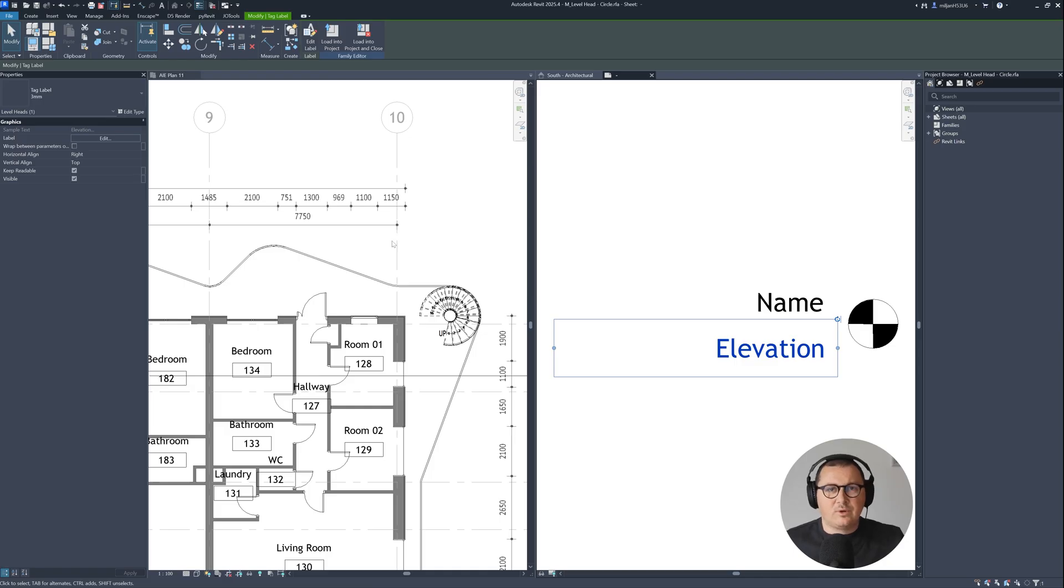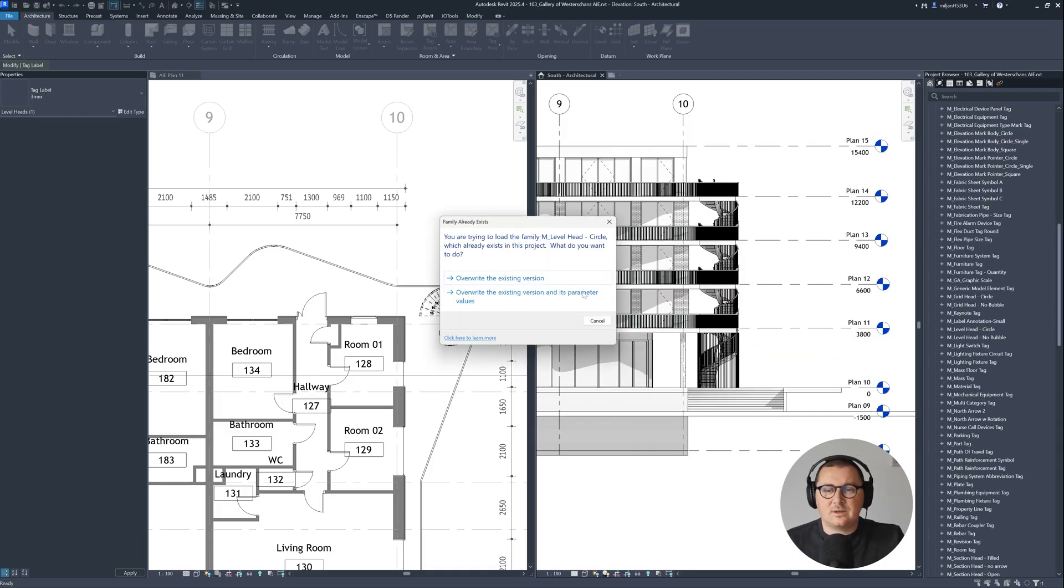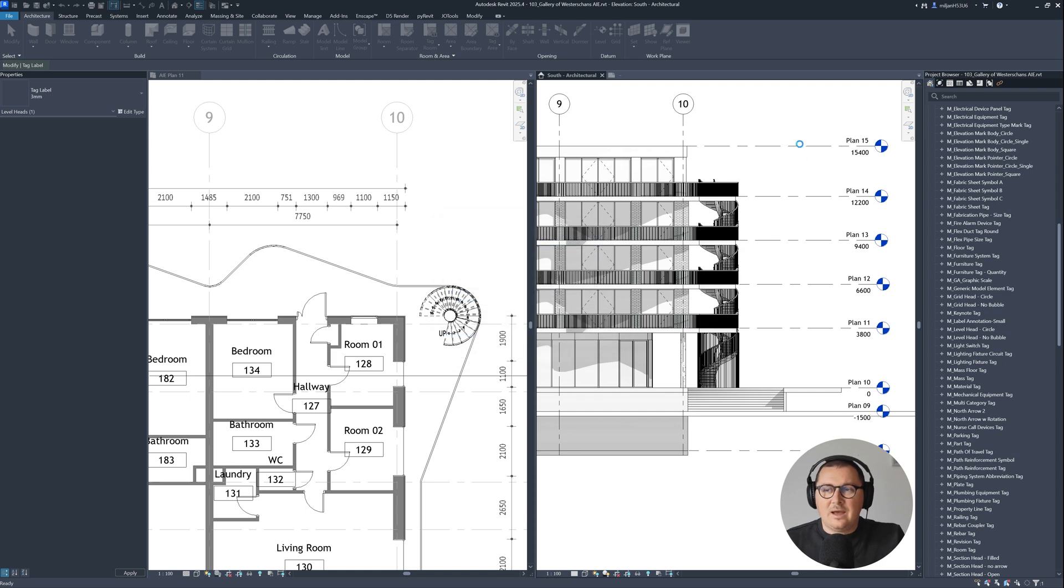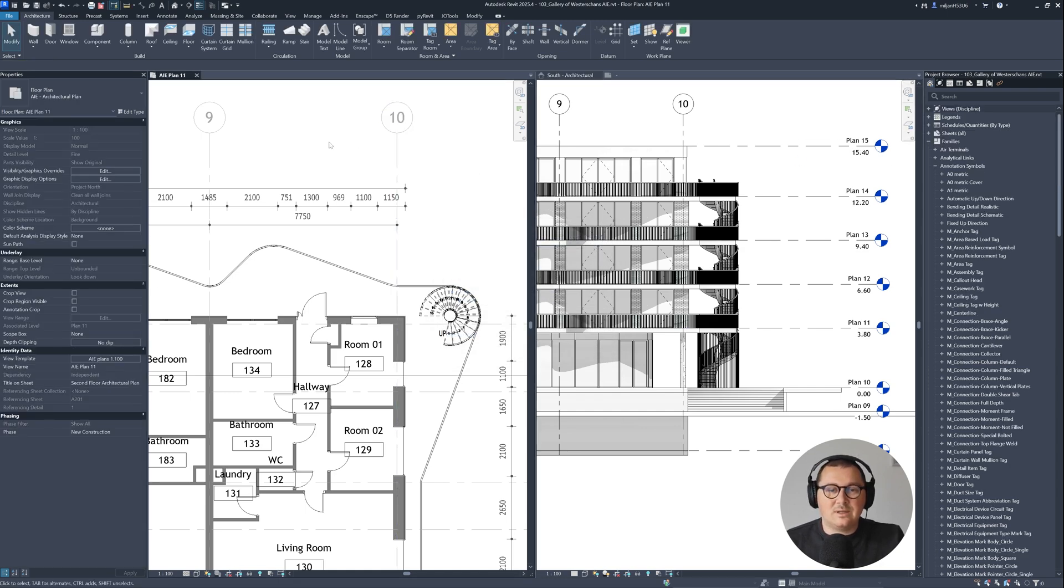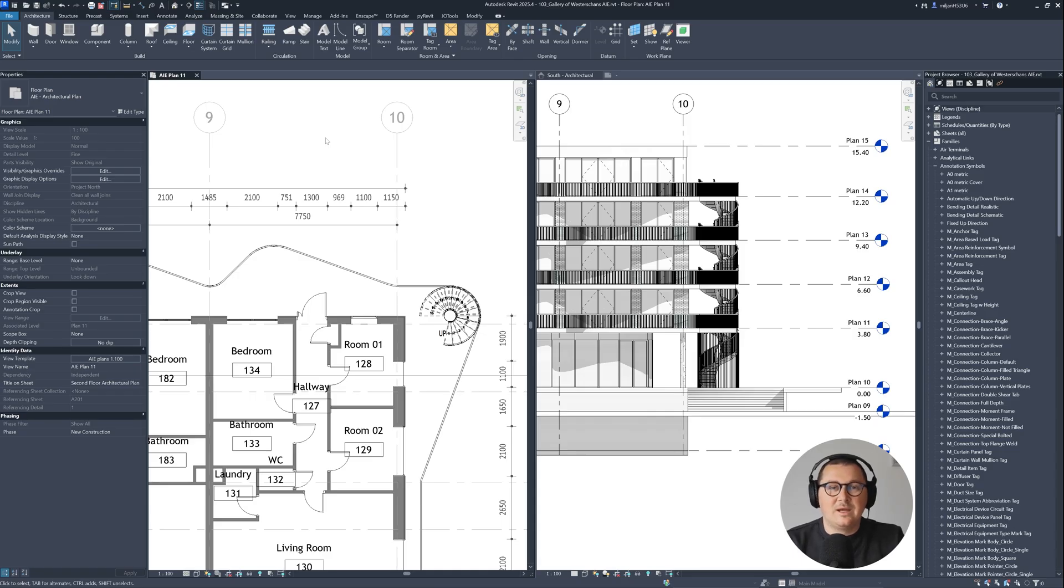You can of course if you want save the family. I will in this case just load into the project. I'm going to override it. And my units are now in meters while you see that my plan and the dimensions on the plan remain to be in millimeters.